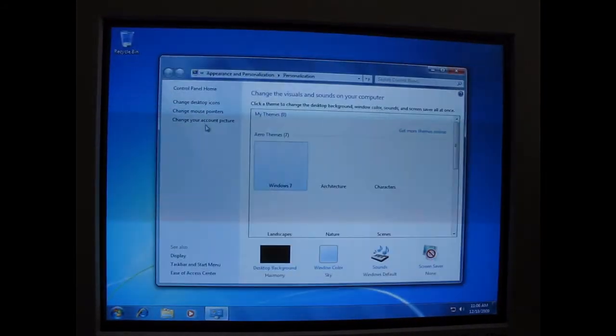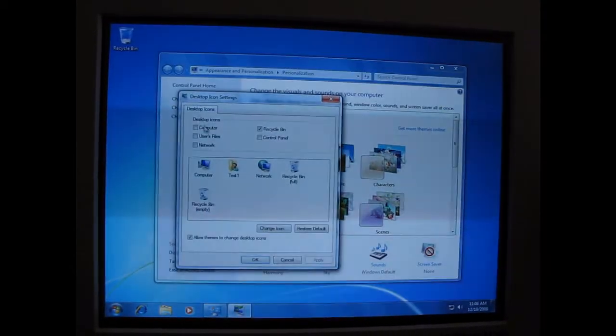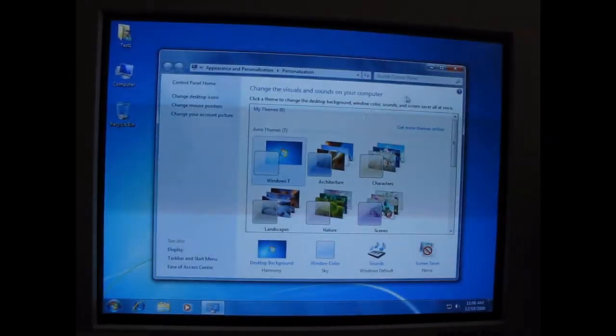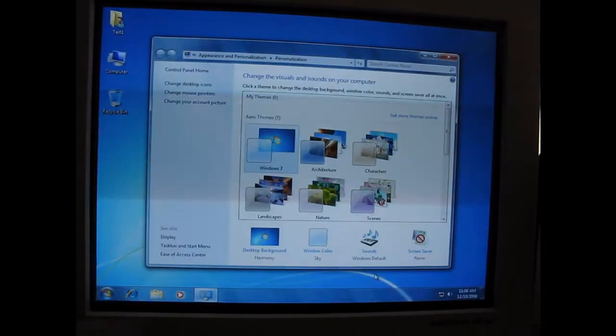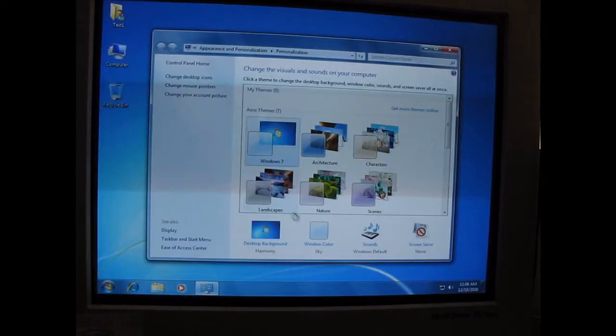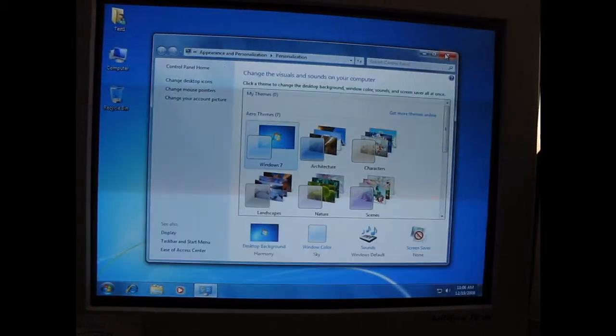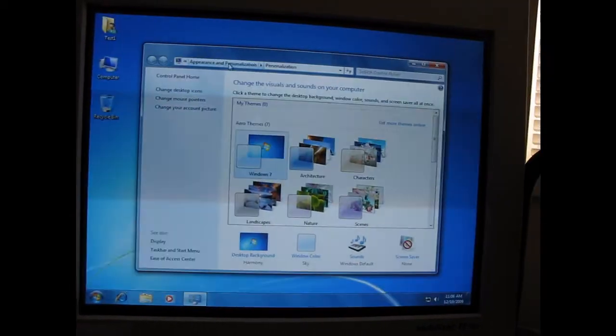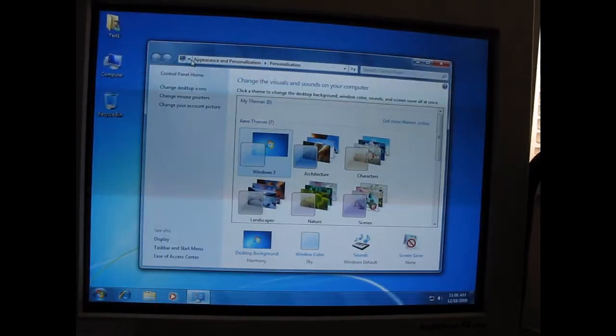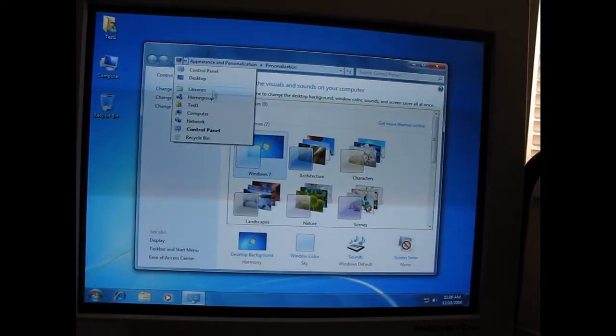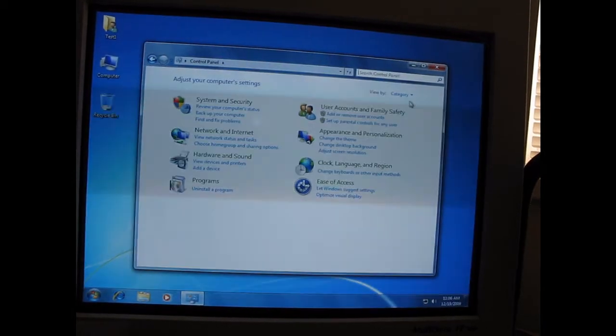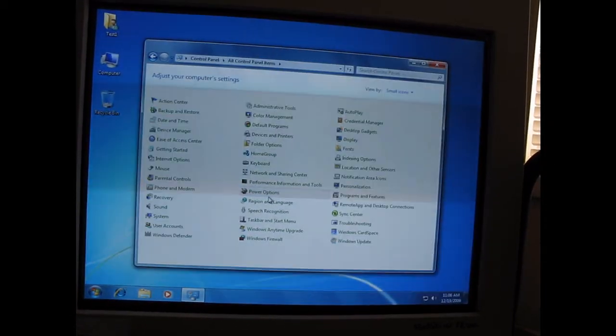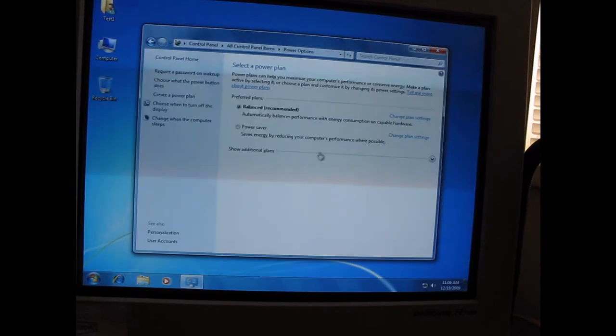So, the first thing you might want to do is go to personalize. And, you know, choose whatever you need to do here. Maybe go to the power options. And set your monitor to turn off or on. You know, when you want it. Just do what you need to do with your computer and set it up how you like it.